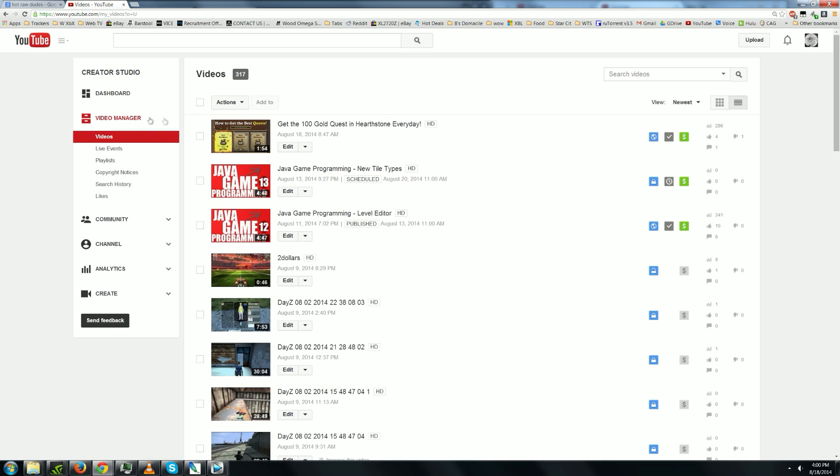Click on that and then you see this little arrow next to the edit button. You just click that and download mp4.